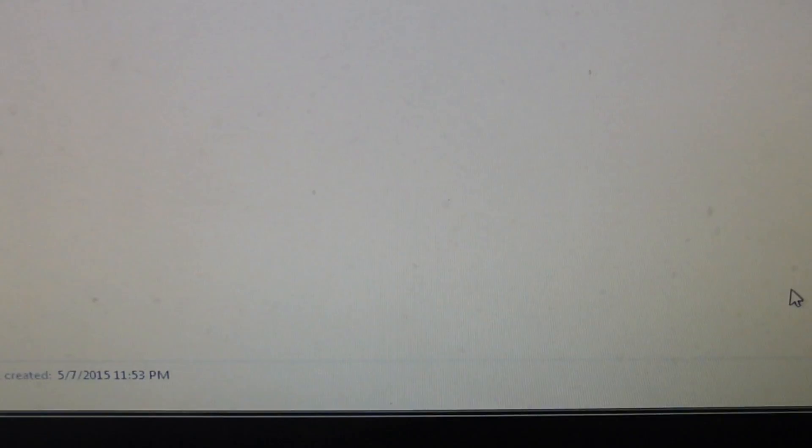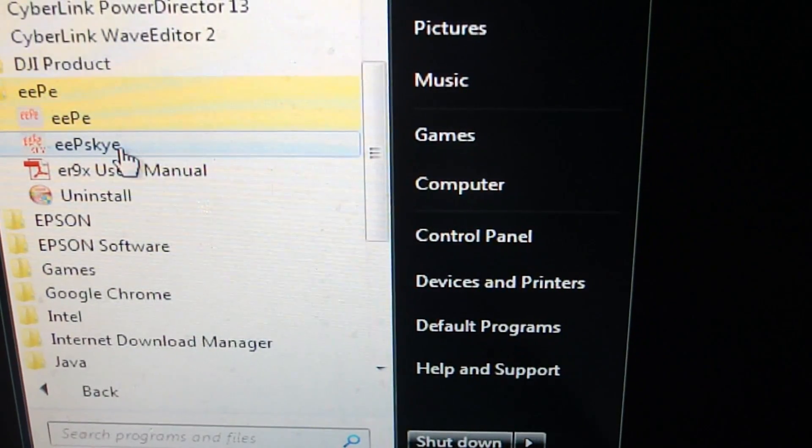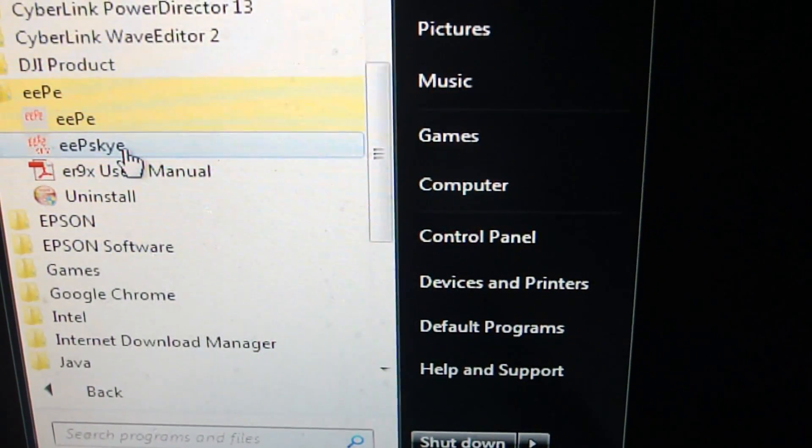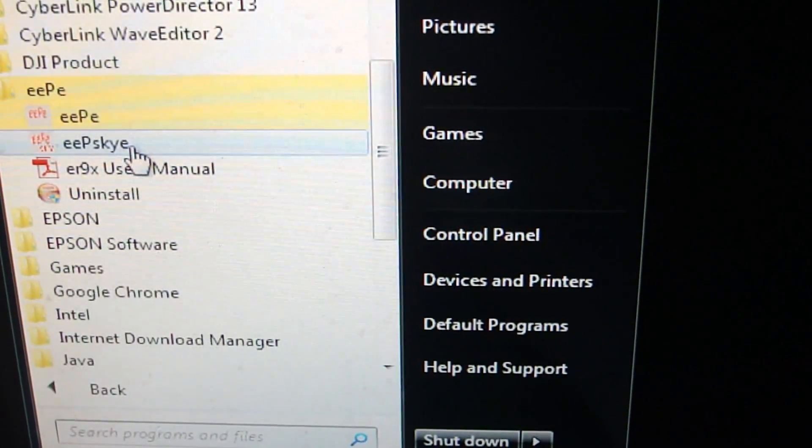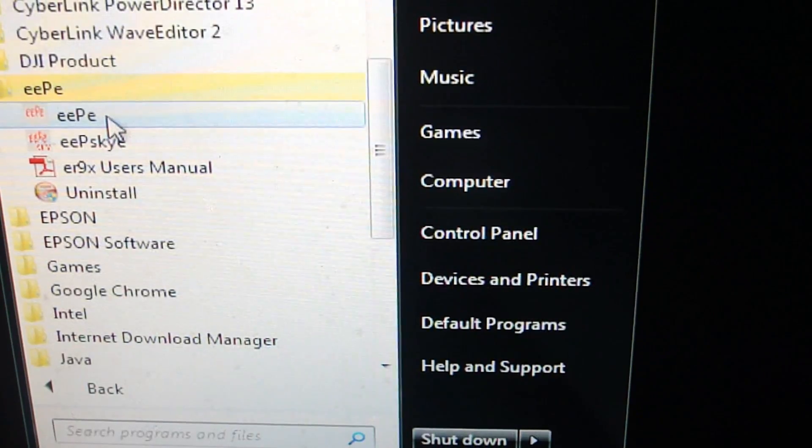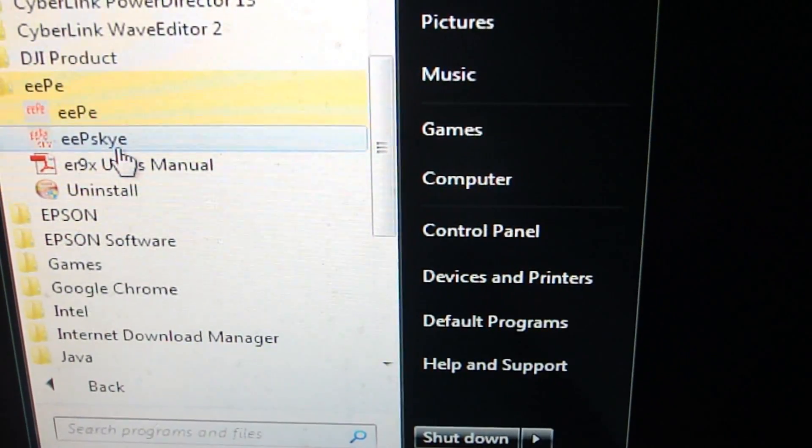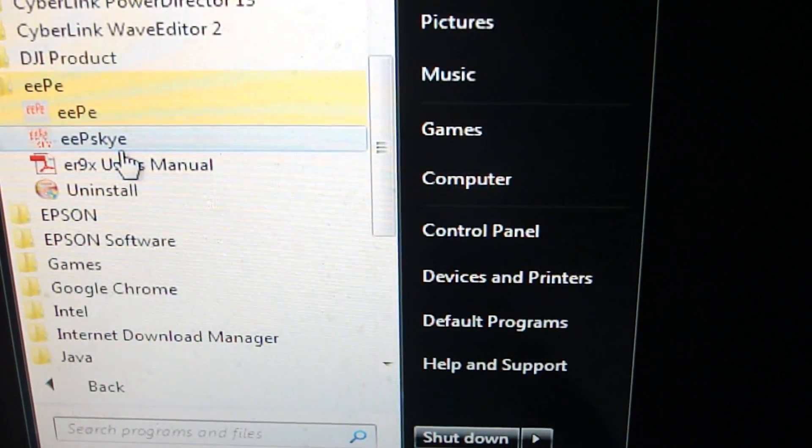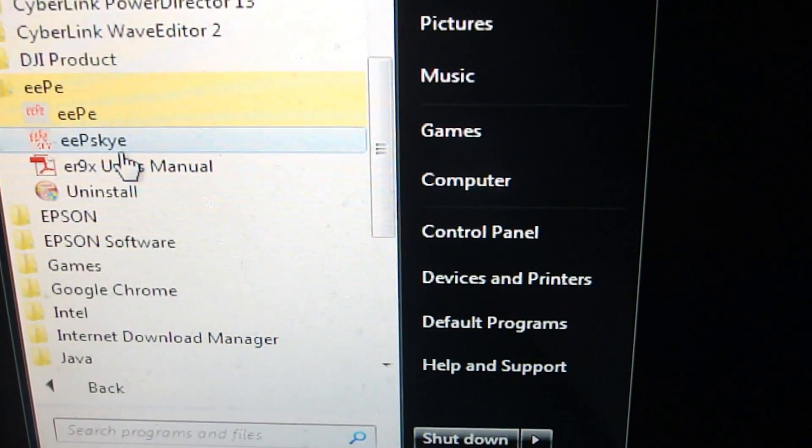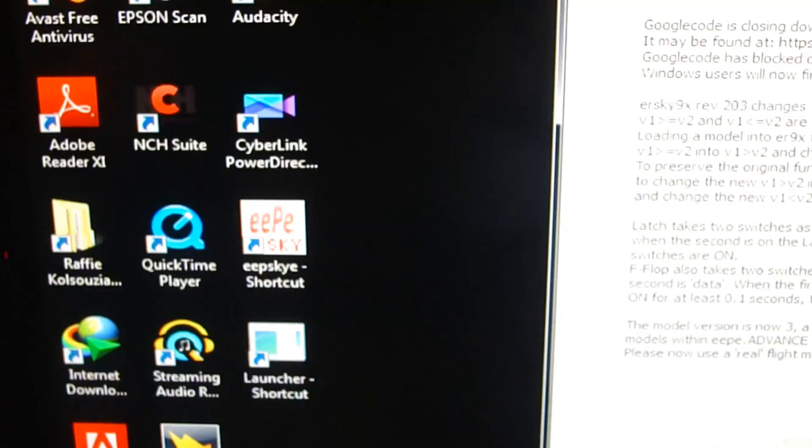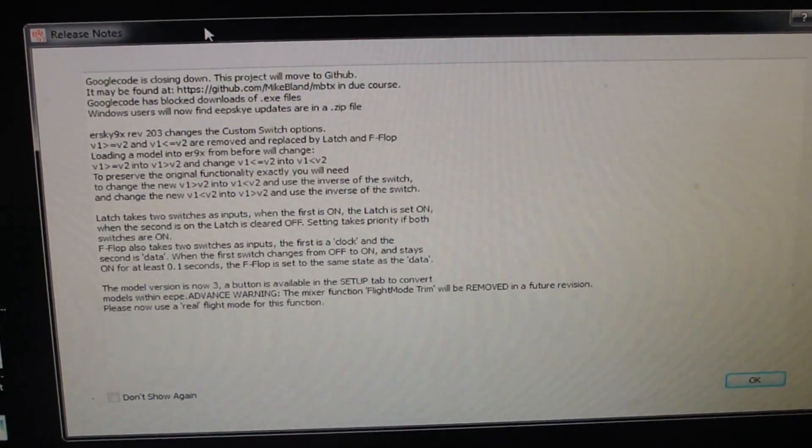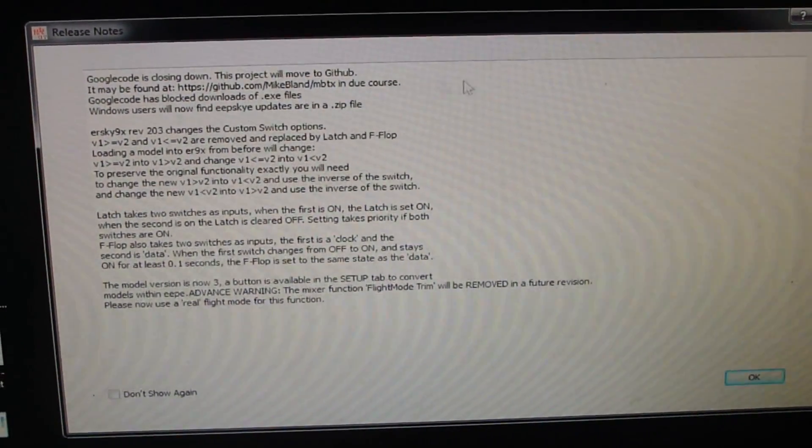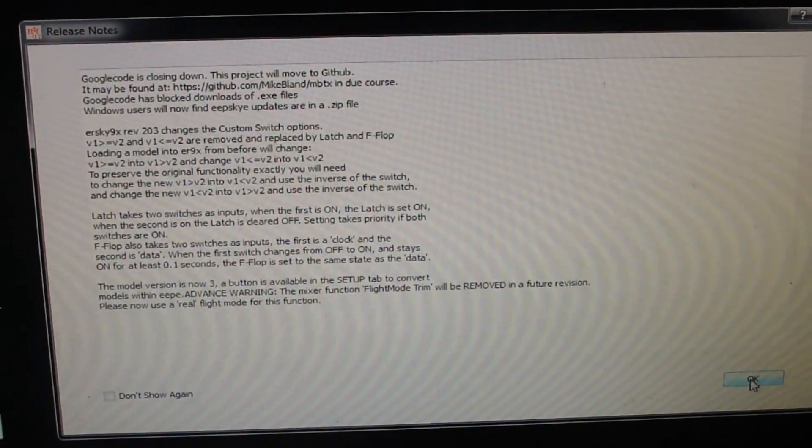You have to launch the EEP Sky E1, not the regular EEP E1. Make sure you use the one that says Sky E at the end. This will come up. Make sure you read this, then push OK, and you'll get the main screen.